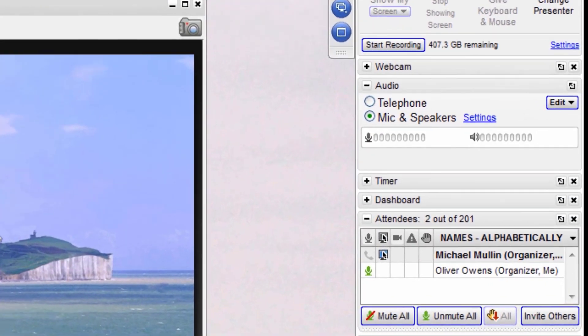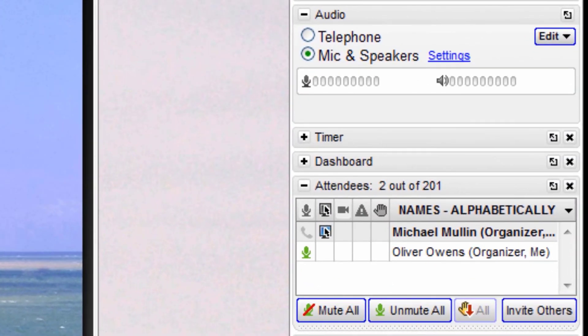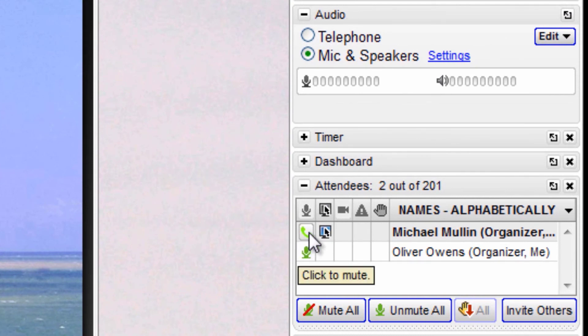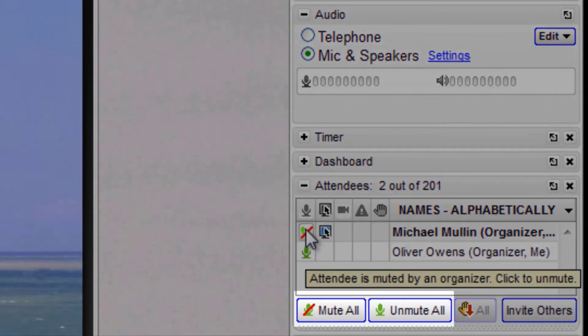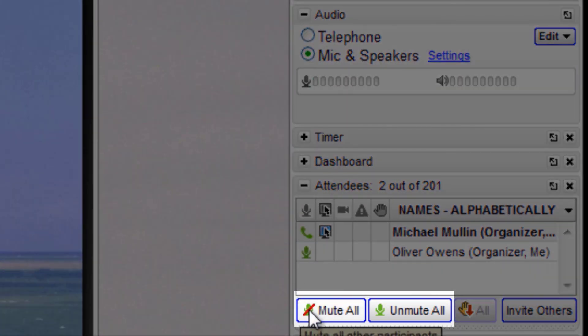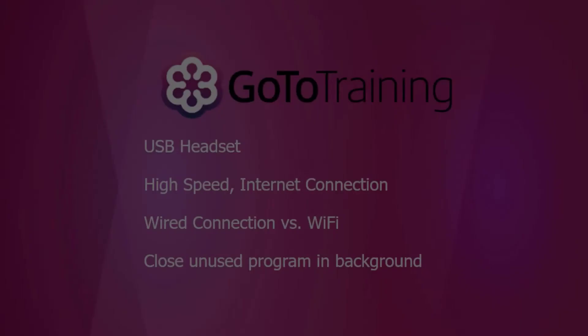At any time, organizers can mute and unmute any attendee with a green icon just by clicking on it. Organizers may also mute all or unmute all if there is background noise.